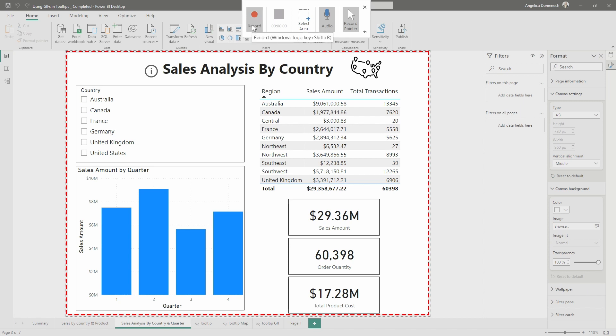Once we do that, it's going to let us know we can also use a shortcut to stop the recording. I will show that here in just a moment, but let's go ahead. Let's hit record and we'll just walk through this report here, clicking around and kind of giving users an idea of how to navigate the report. Since this report here is showing sales analysis by country, I'm going to go through the report and view it by country that way.